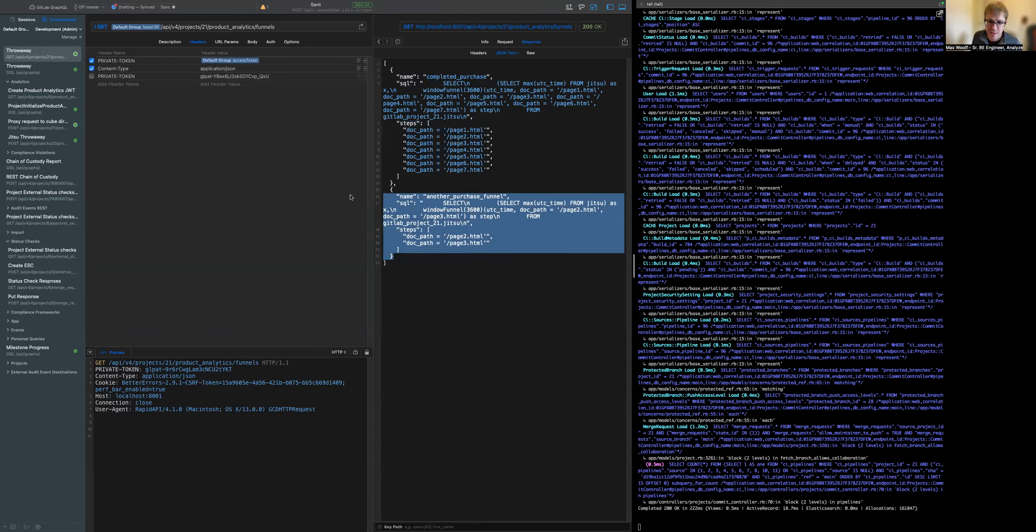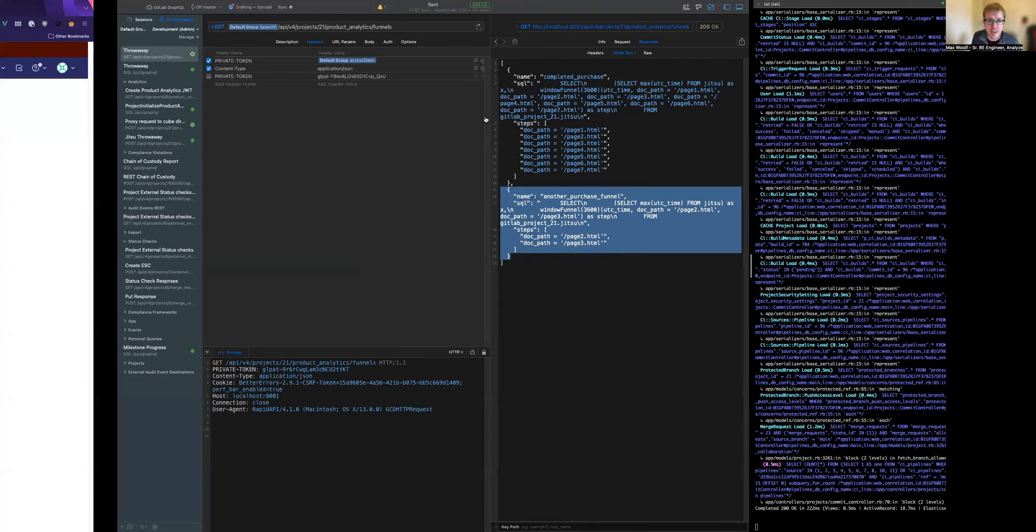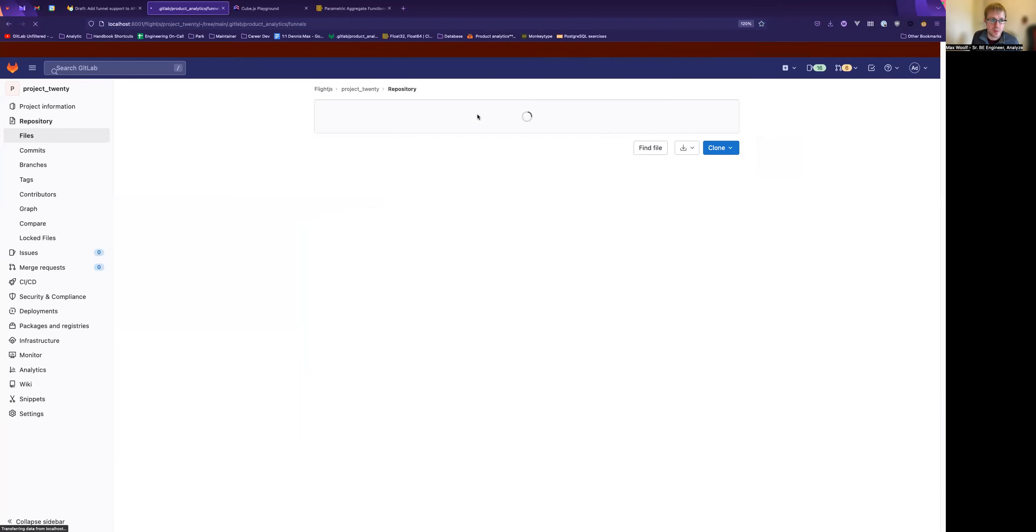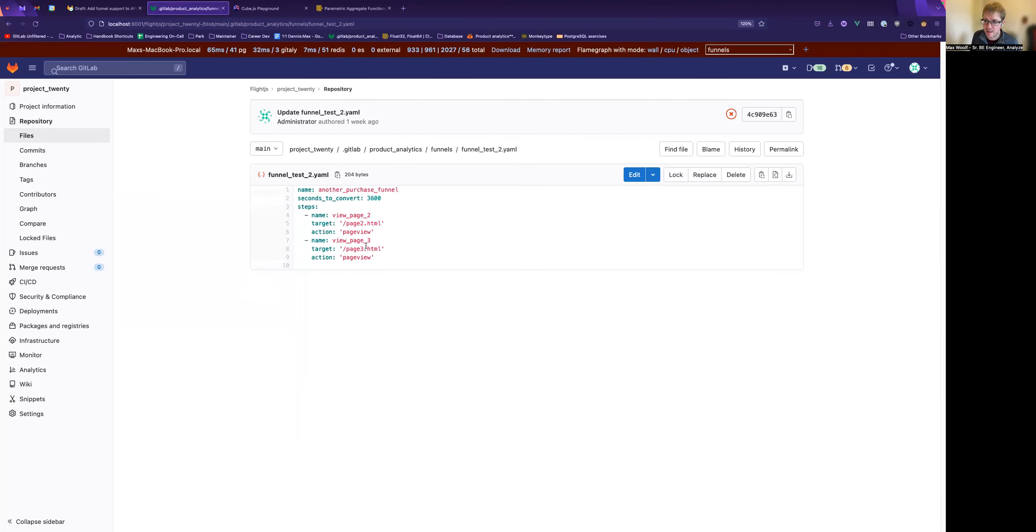Here's another funnel as well in the same project, which you can see. We've got a list of funnels. You can see there should be two funnels defined here. The name of the funnel file doesn't really matter. It takes the name from the defined name here.